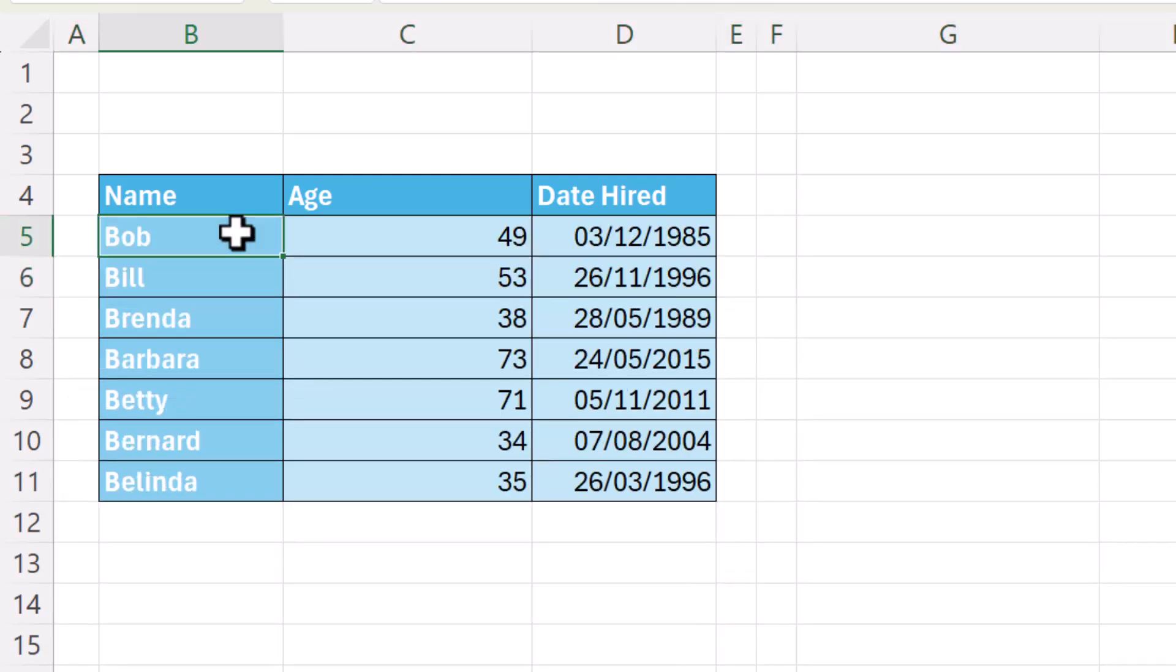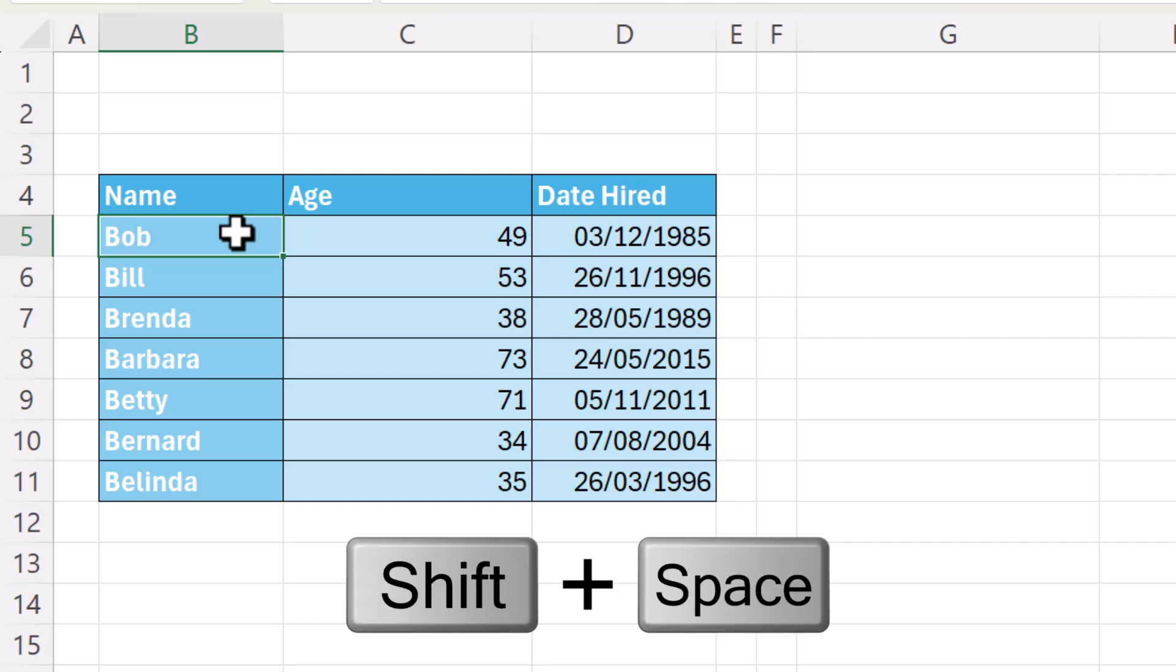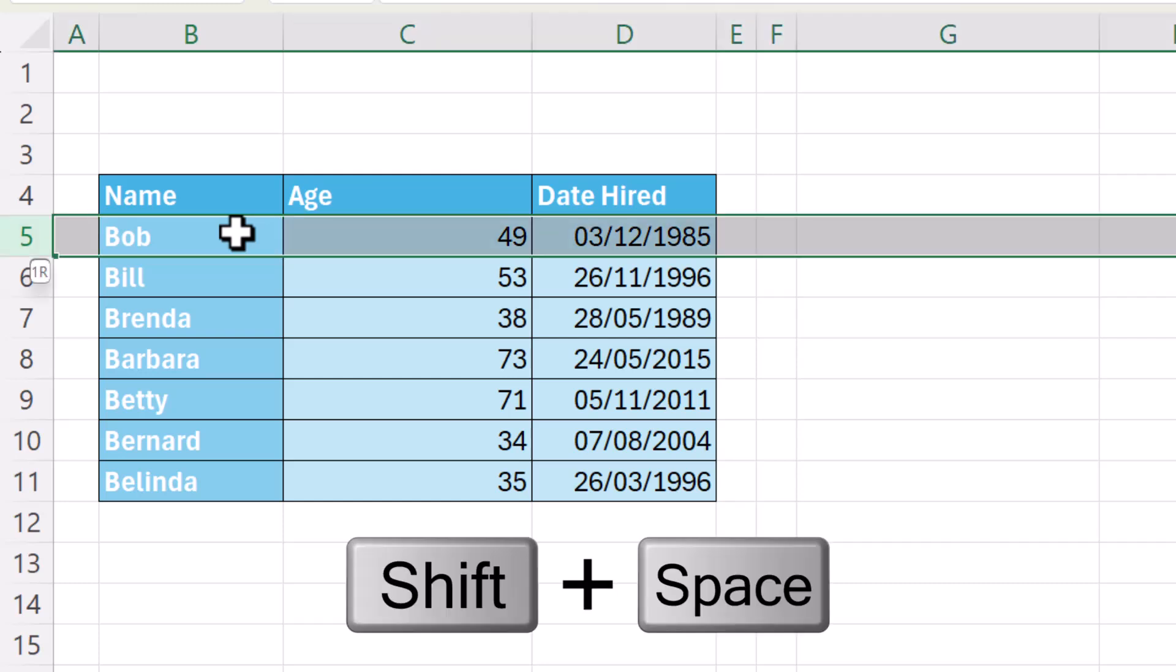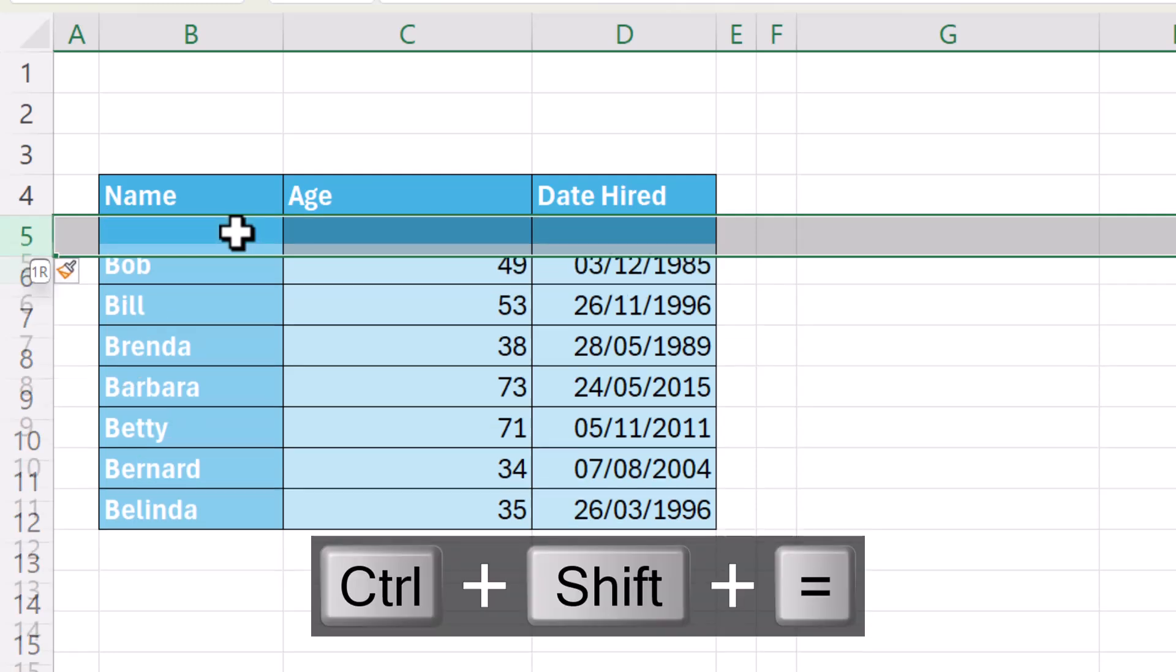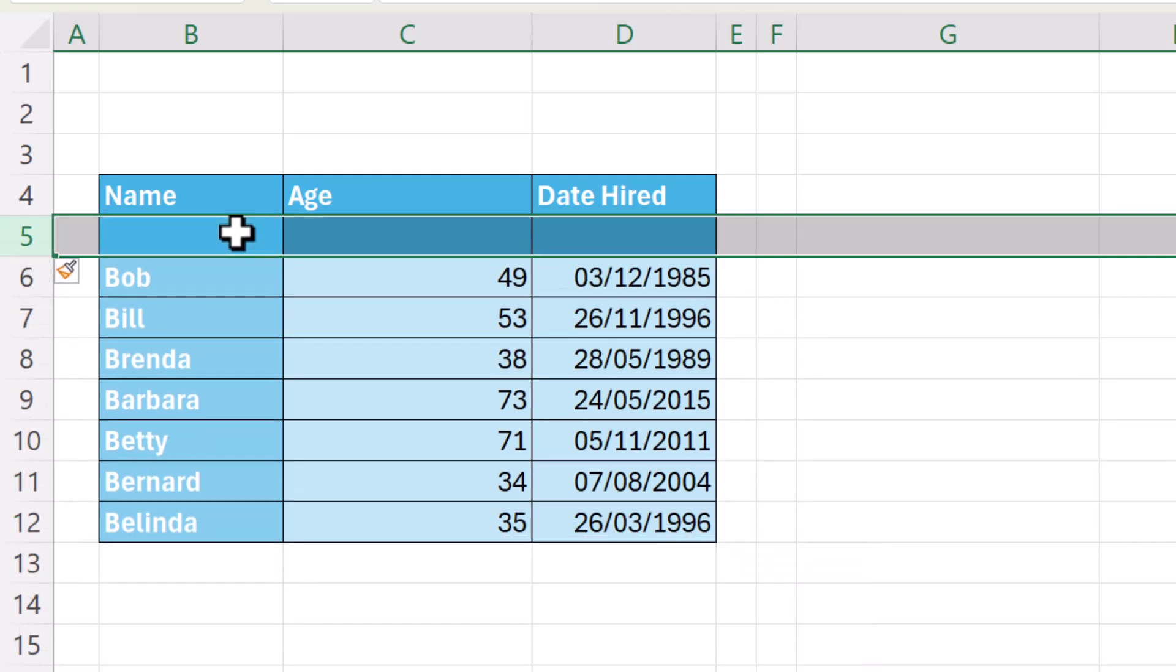Now to do this with a shortcut key, you'd select a cell and the new row will be inserted above that cell. Shift-Space on your keyboard and then Ctrl-Shift-Equals and that will insert the new row.